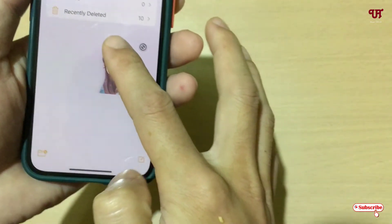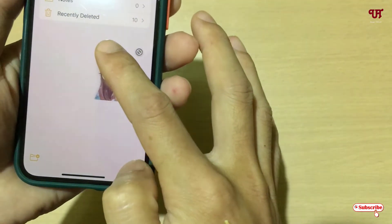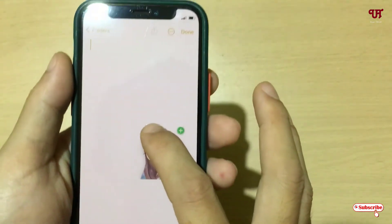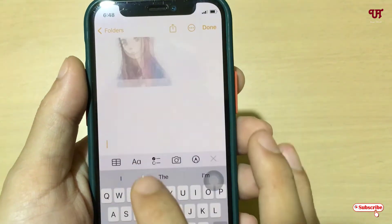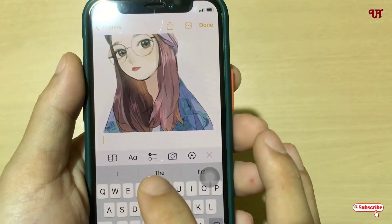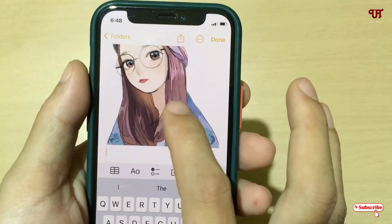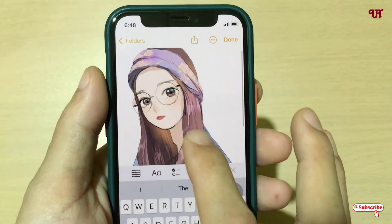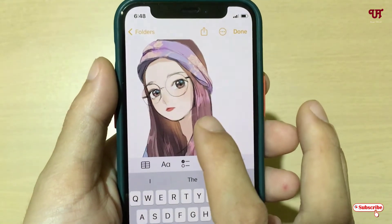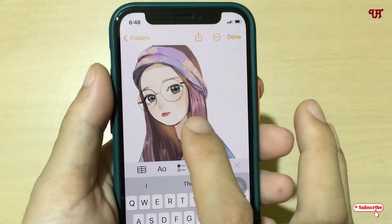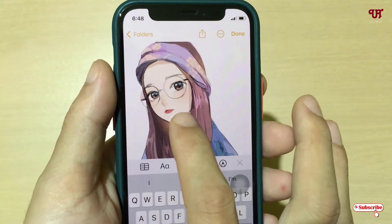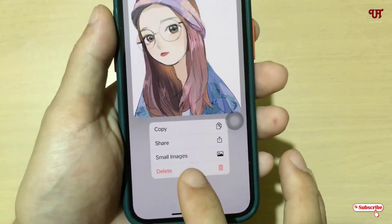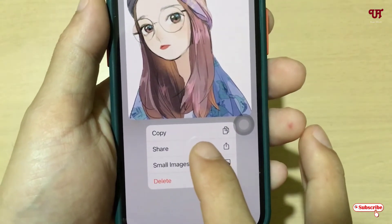Just minimize the Photos application and open the Notes application. Create a new note and just paste the image here. Now if you want to save this image with a transparent background, just tap and hold on it.